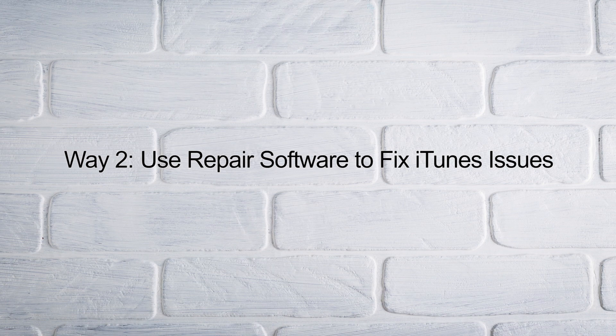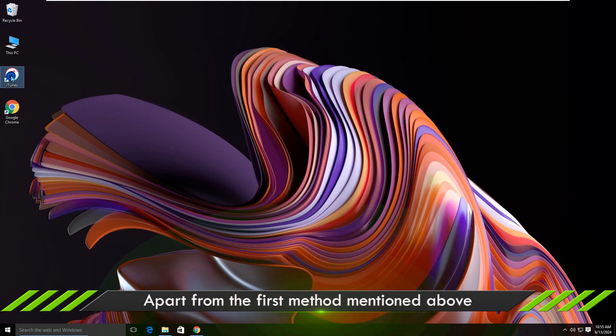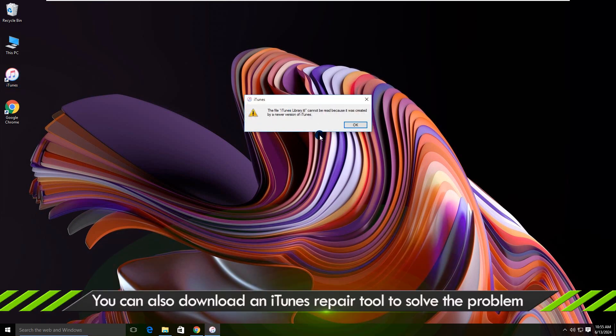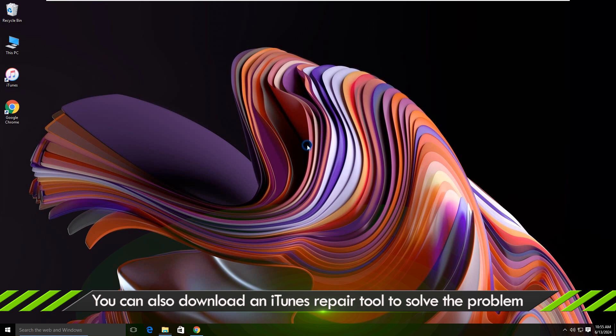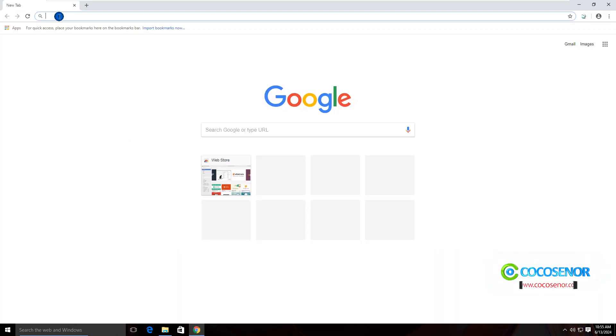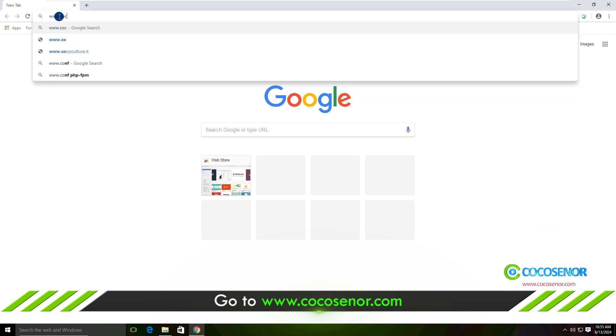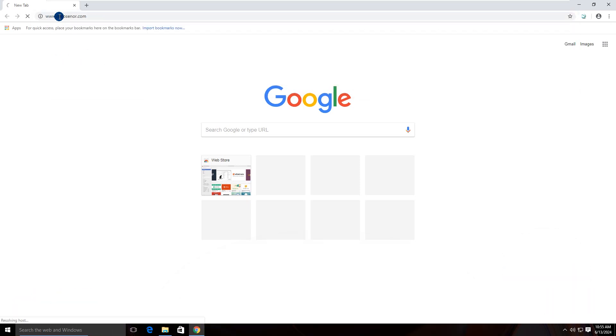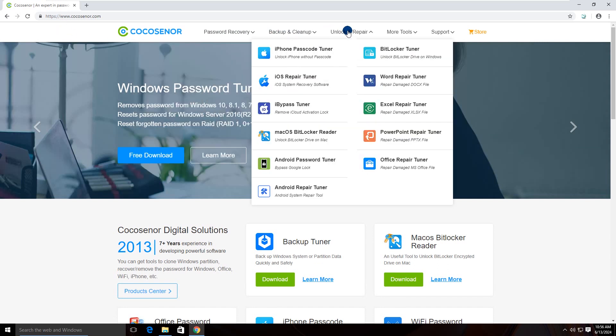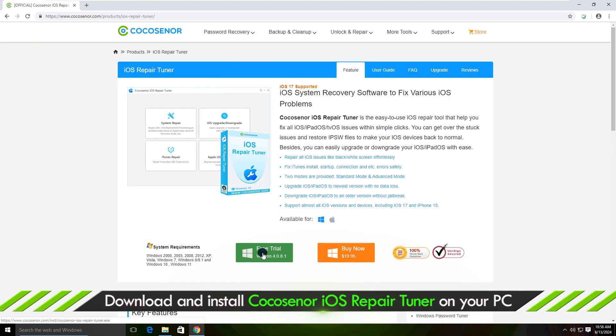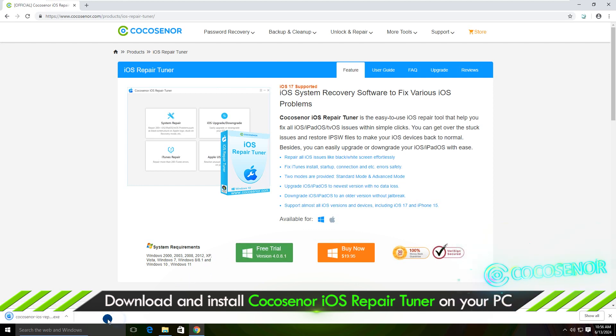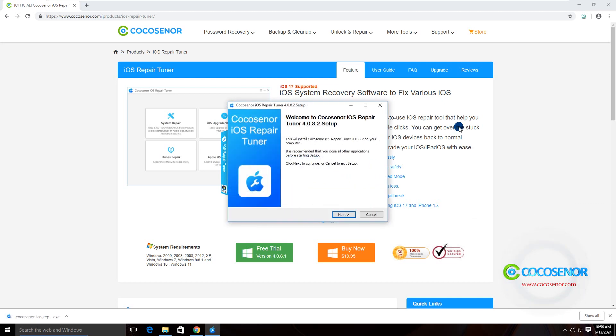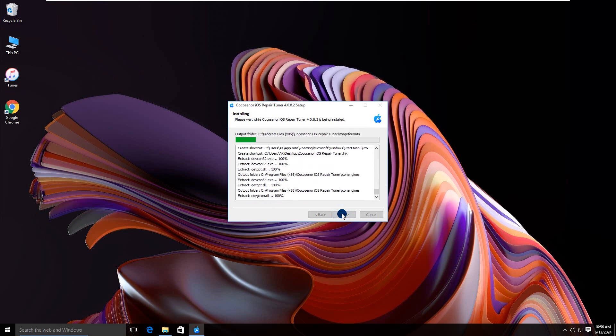Way 2: Use repair software to fix iTunes issues. You can also download the iTunes repair tool to fix this iTunes library error. Go to CocoSeñor.com and download iOS repair tuner.